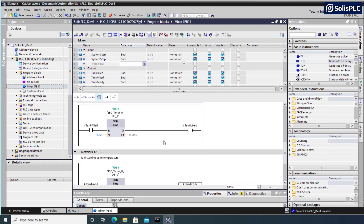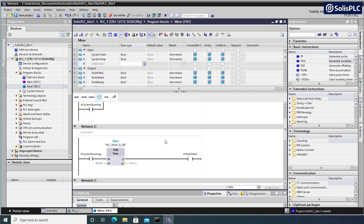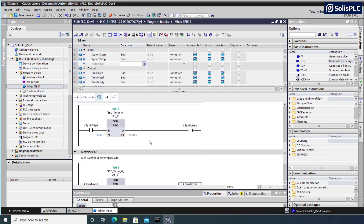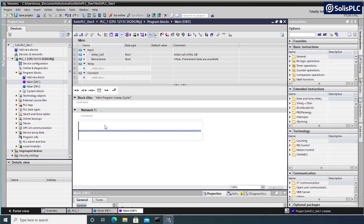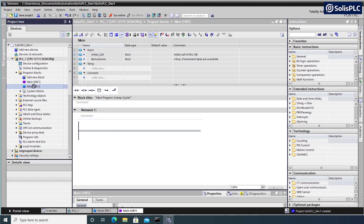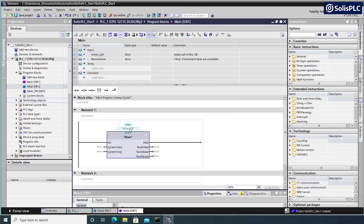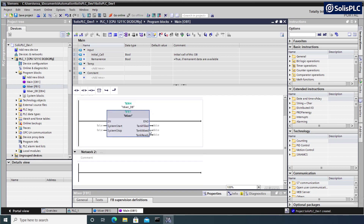The tank is ready and the system is still running. Once the system toggles back to stopped, all these bits will unlatch. Let's go back to Main and see how to implement this function block. Inside Main we currently have no logic written. I can grab the Mixer function block and drag it into Network 1. This will create a data block referenced with a single instance of our Mixer - Mixer number one.